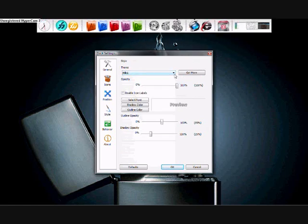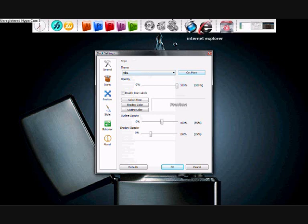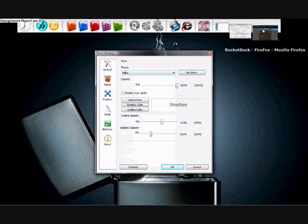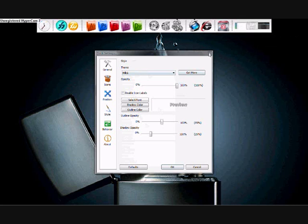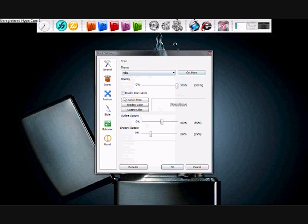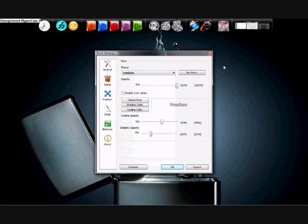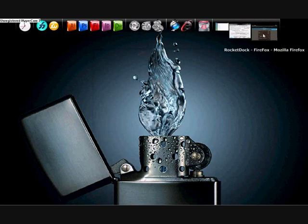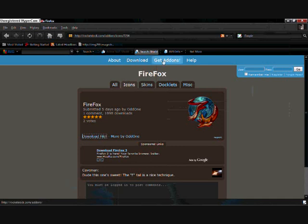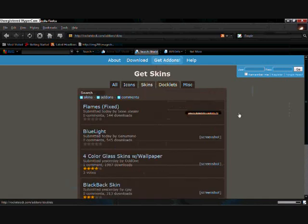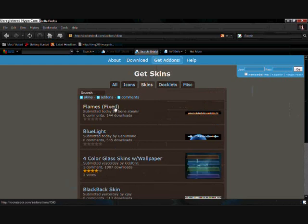Under 'Style,' you can pick what kind of theme you want for the background. You can also download skins from rocketdock.com. I've got 'Vista Black' because it goes with my background. Go to rocketdock.com, click 'Get Add-ons,' then 'Get Skins,' and find the skin you like.